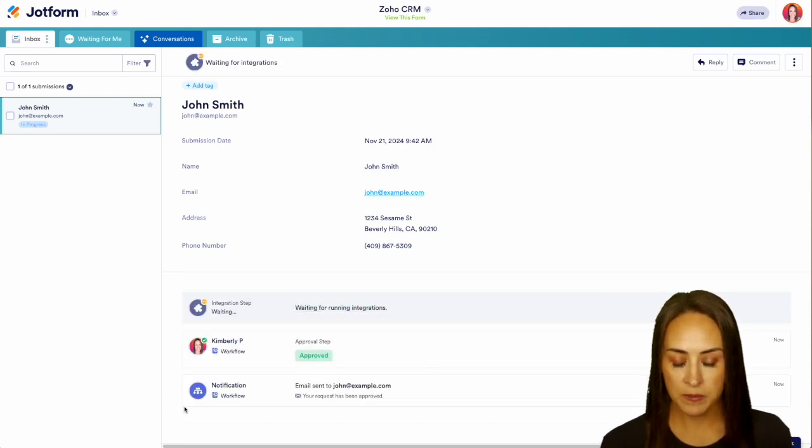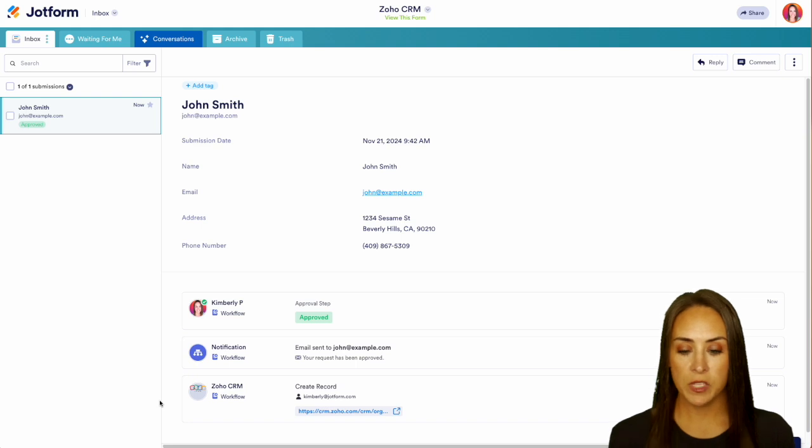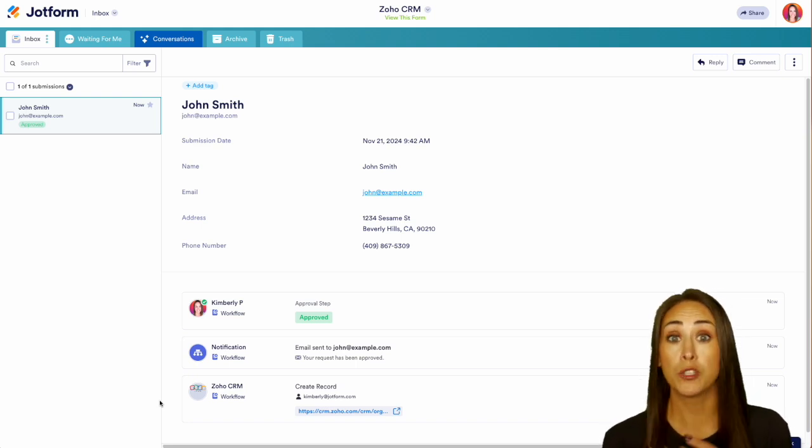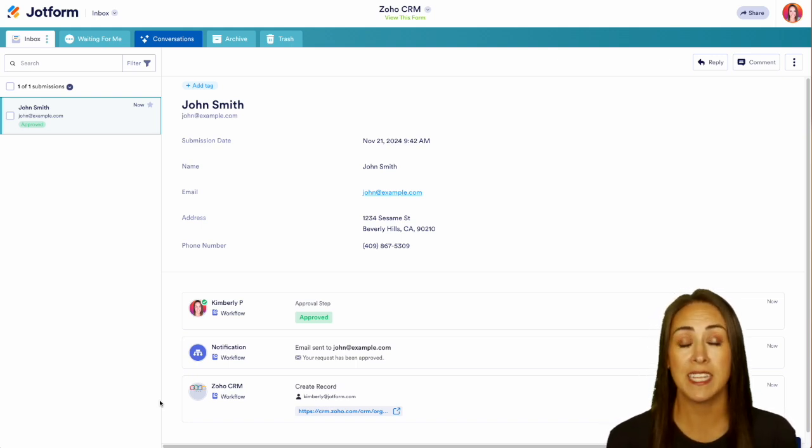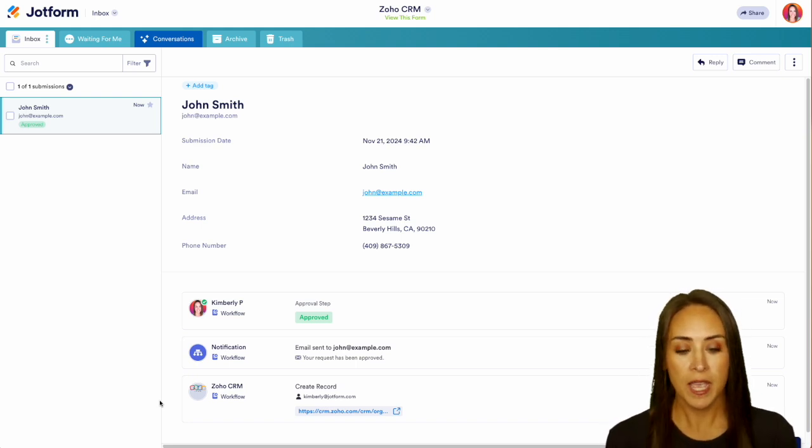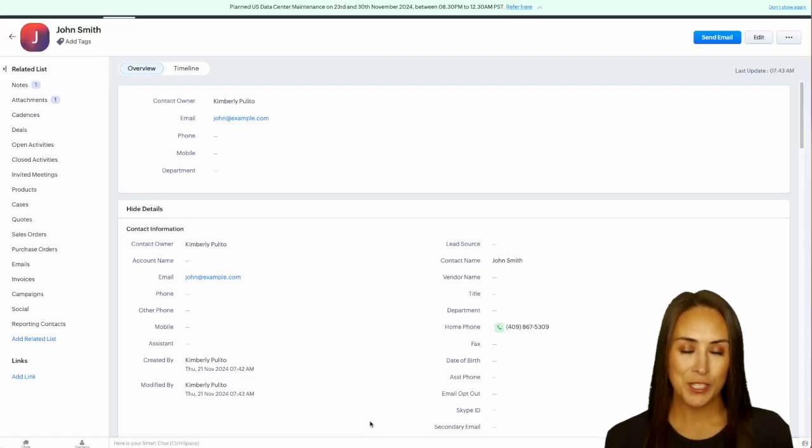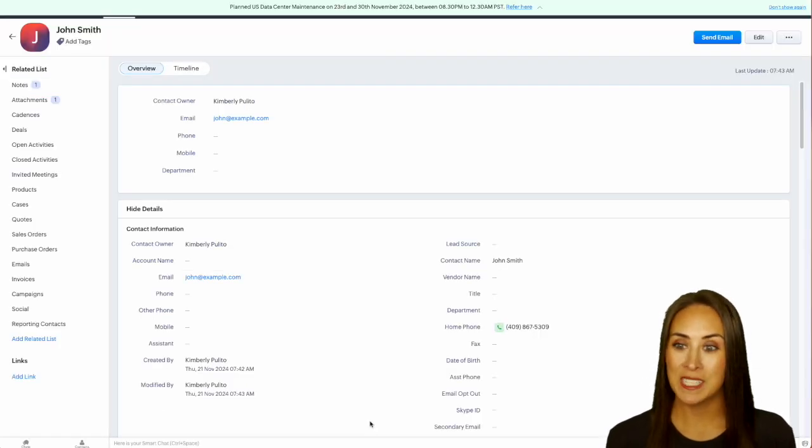And one of my favorite things with workflows is I now don't have to go over to Zoho and try to find his information. I can easily click right here and it takes me straight to John Smith's information over in Zoho. And it really is as simple as that.